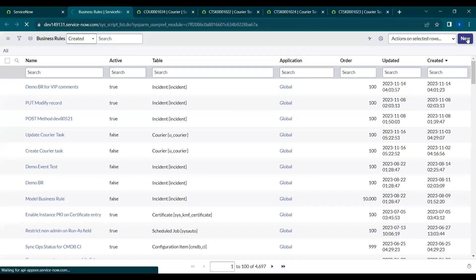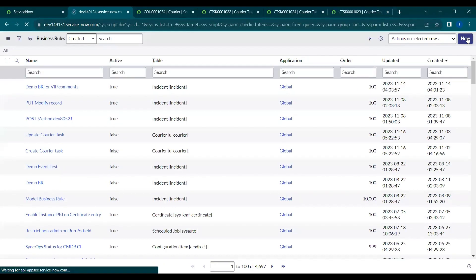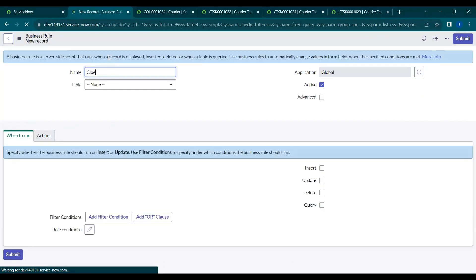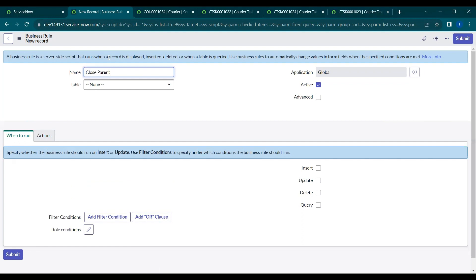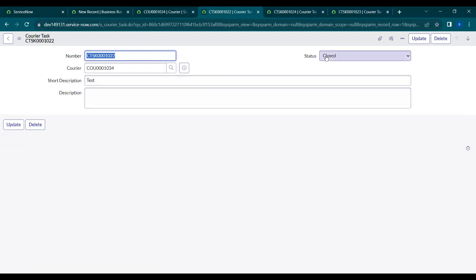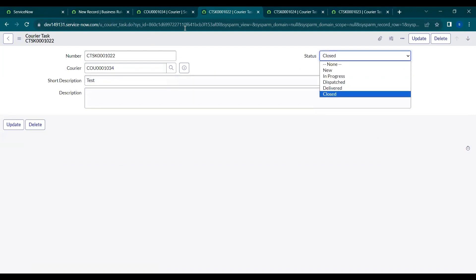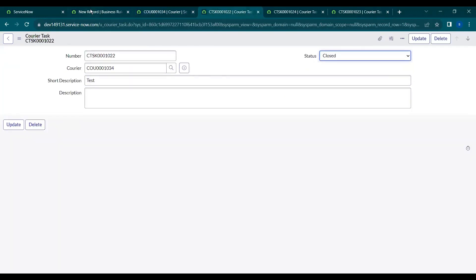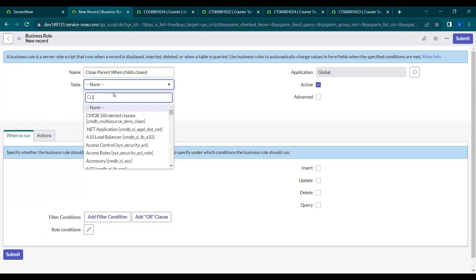In the Business Rule we'll check the required conditions and triggering conditions. Let's name this business rule 'Close Parent When Chains Close'. Based on your real scenario you can give it any name. Since we're checking from the task table and making action on the task table, we need to select the courier task table in the business rule.